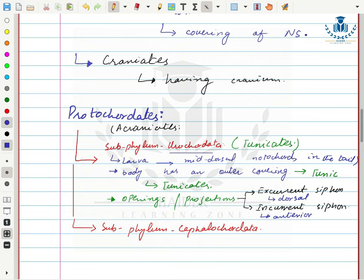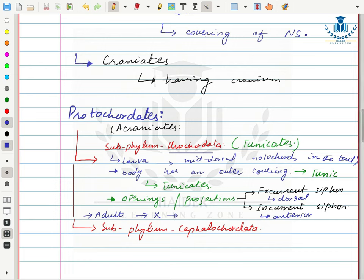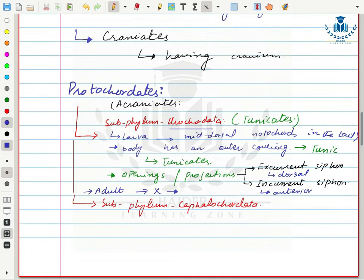In urochordates, the larval stage has a notochord, but in the adult stage the notochord is absent. During metamorphosis, the notochord disappears, so the adult has no skeleton.